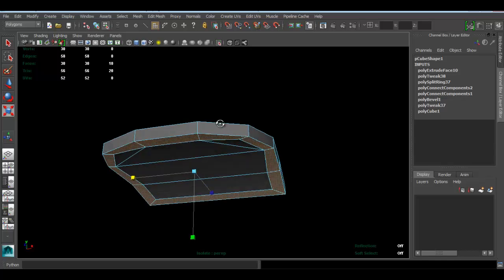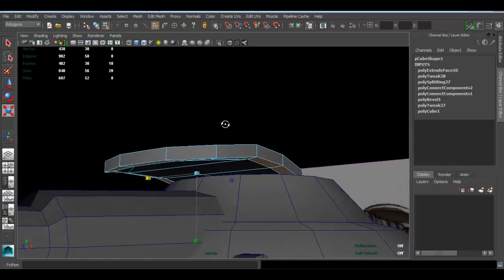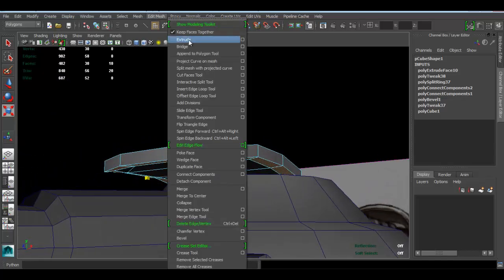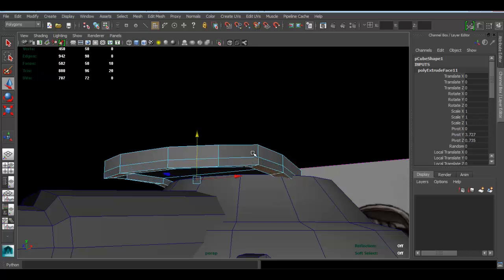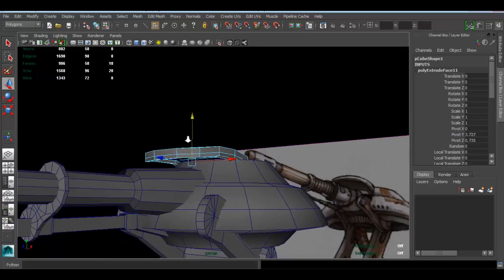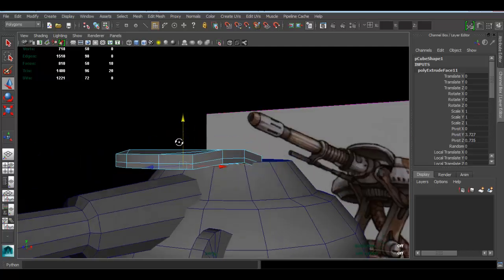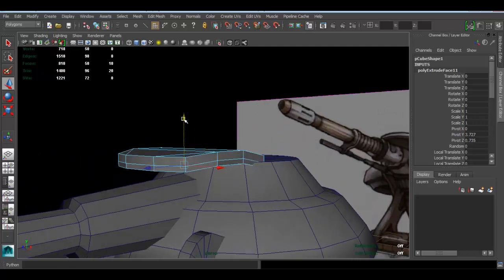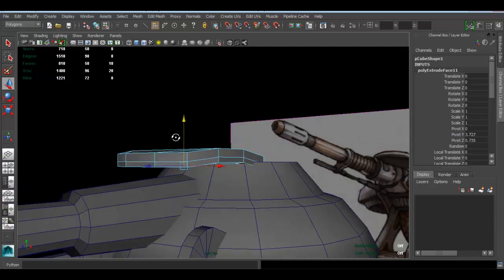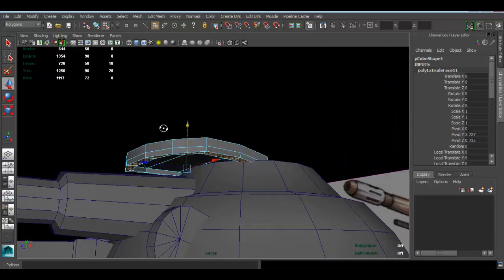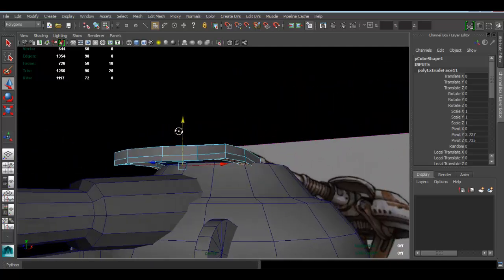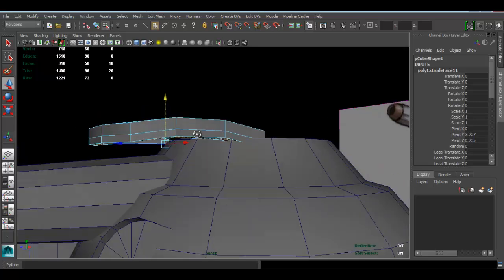So now I select these guys and I can go to edit mesh, extrude, and press W and move these guys down like that. I think we don't need too much thickness on these guys, so keep it fairly thin.